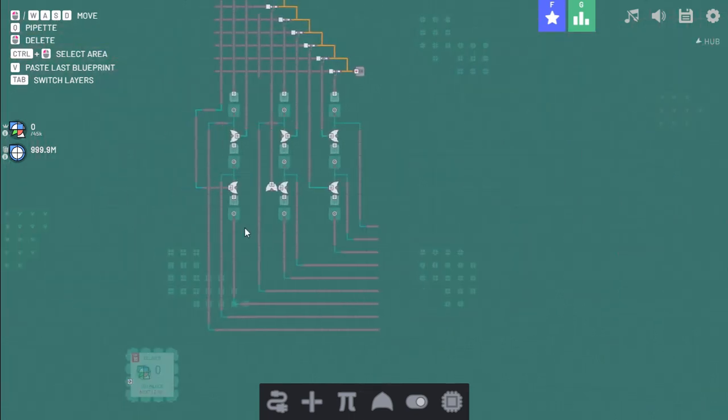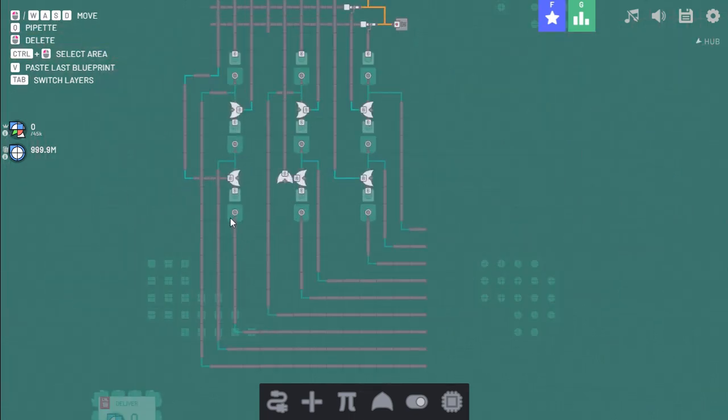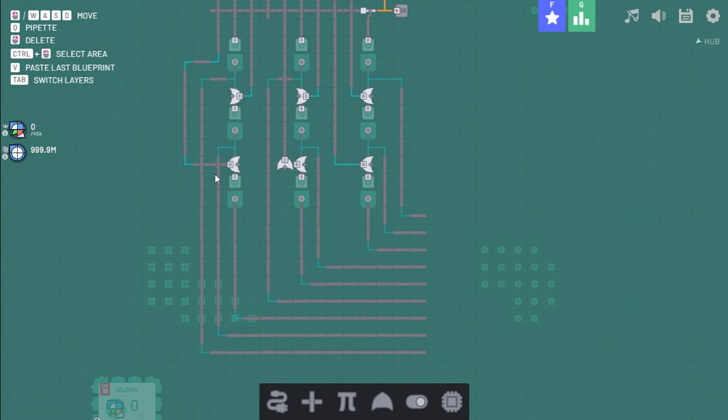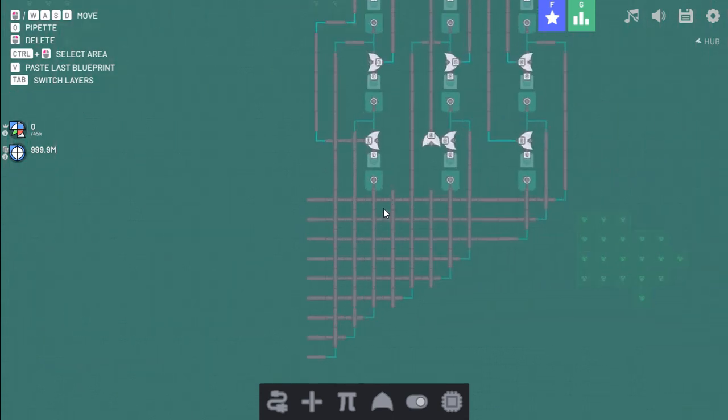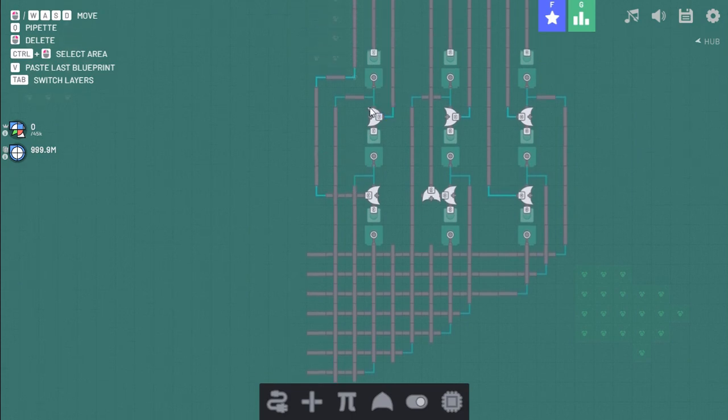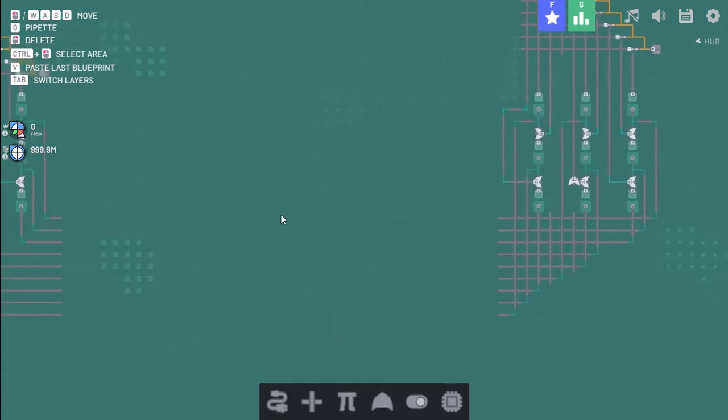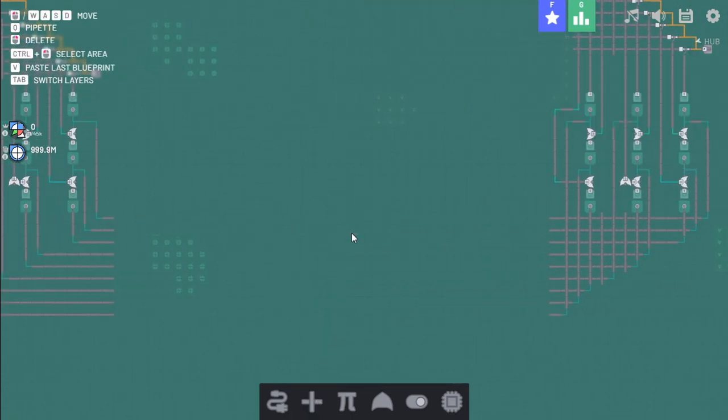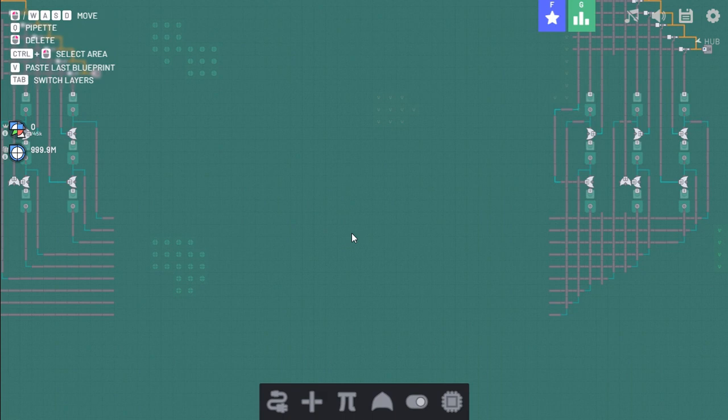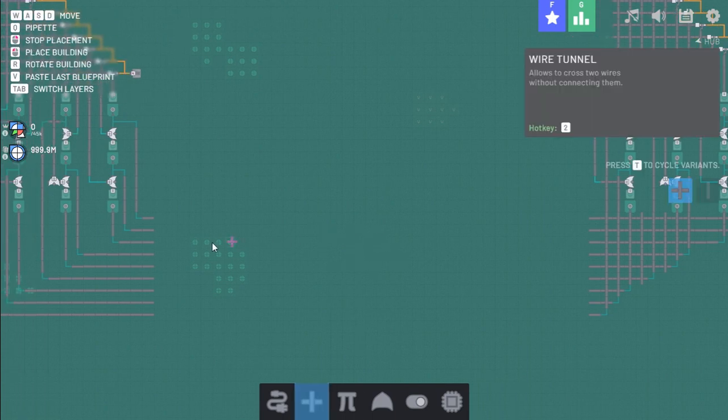And last we have bottom right, or bottom left, left, and top left. So it should be bottom left, left, and top left. Good. So now we just have to connect these. And that'll be fun.